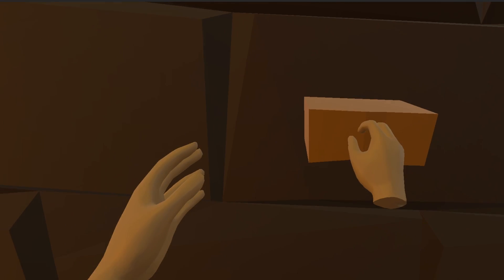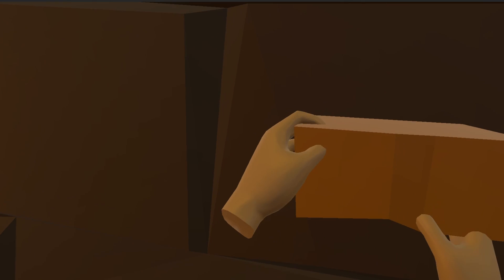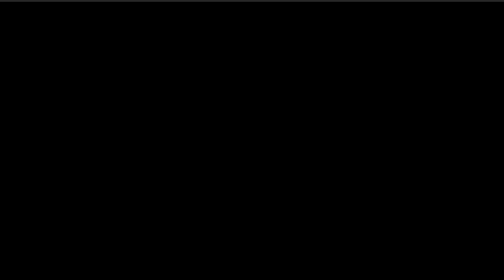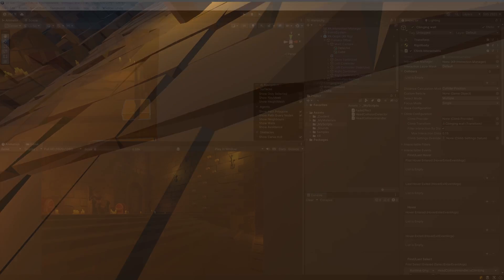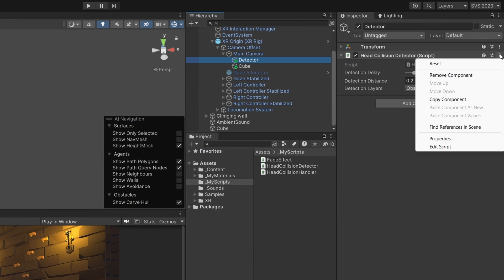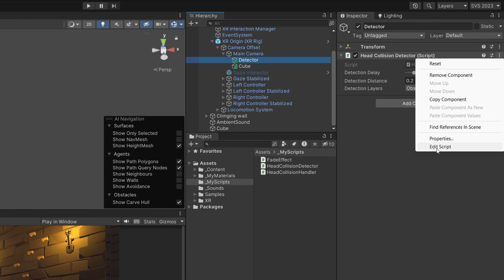Now I press play. If we start climbing and poke our head through a wall, we should see the fade out effect working. But something is wrong — if we go too far, we are not detecting the collider because we are inside it, so raycasts are not detecting it.